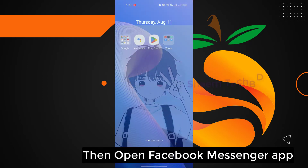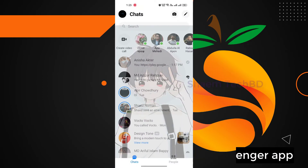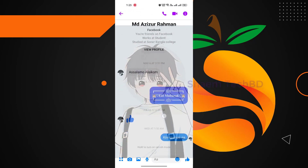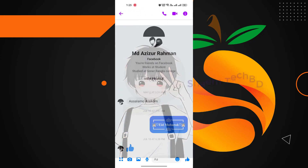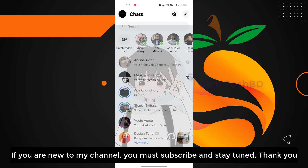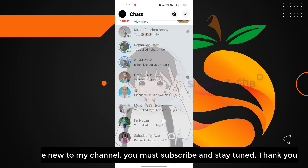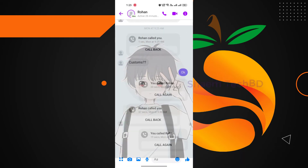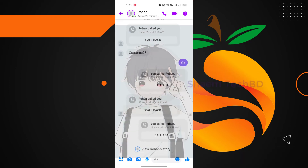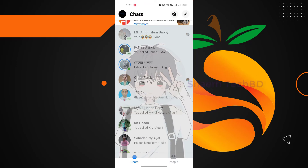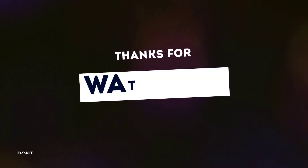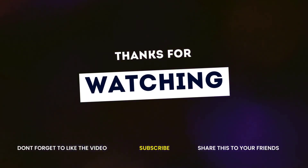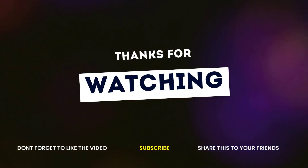Then open the Facebook Messenger app. Thanks for watching. Click on the link.